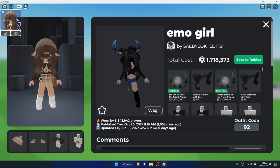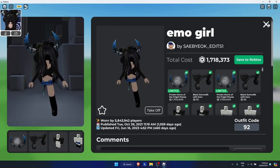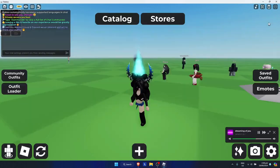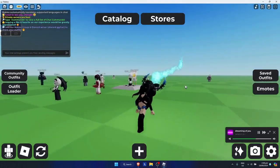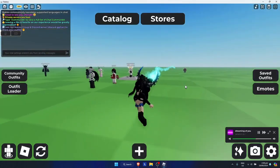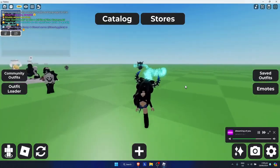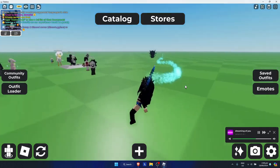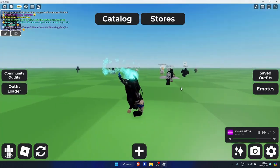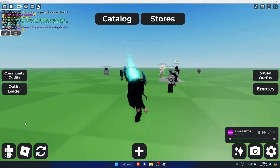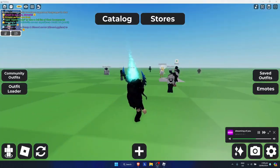You can also click on 'Wear' to try it out. As you can see, the outfit is now on my avatar — that's basically how you enter outfit codes in Catalog Avatar Creator.